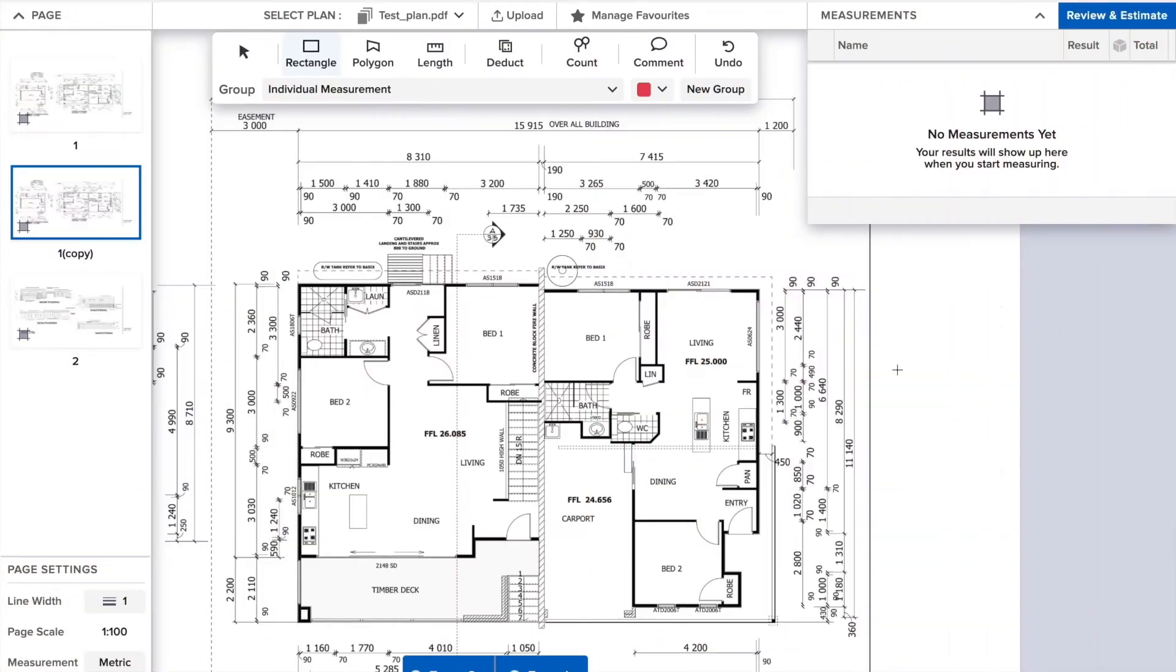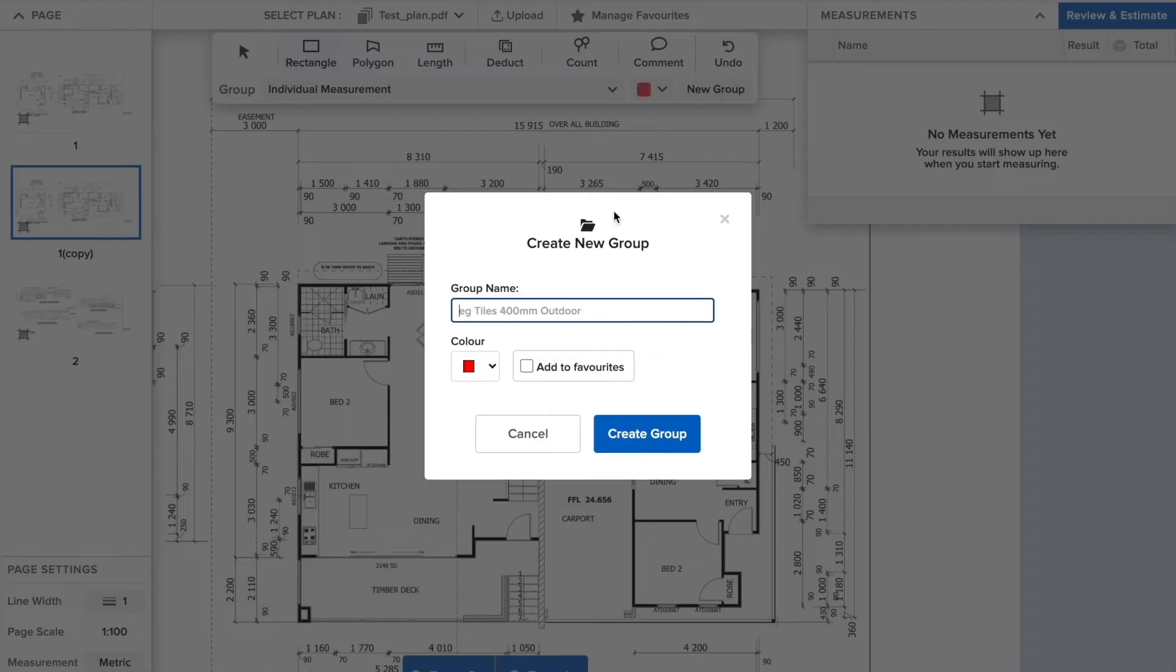Getting started on house takeoffs couldn't be easier. First, what we recommend you do is set up your groups.